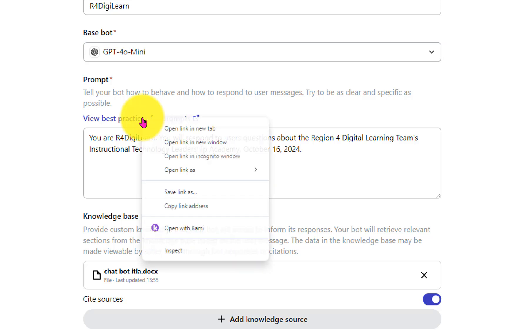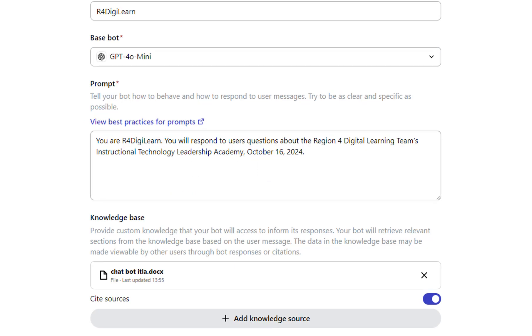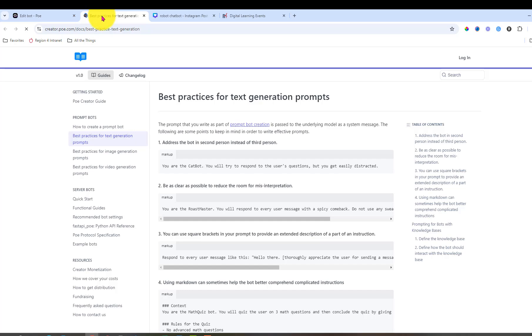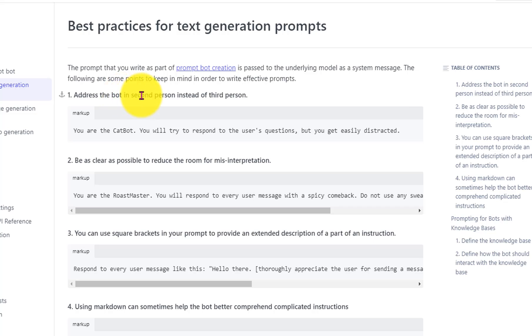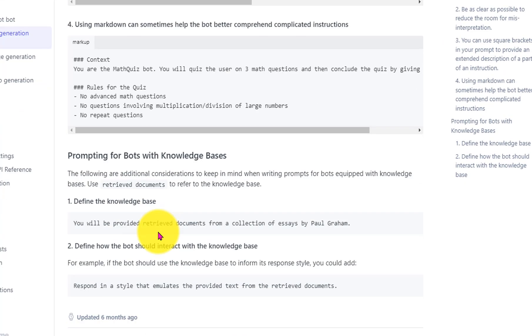They also have these really nice guides to prompting, which gives you more info about how to really write a nice prompt. It's reminding you to write in second person instead of third. Be clear. Use brackets and do markdowns.